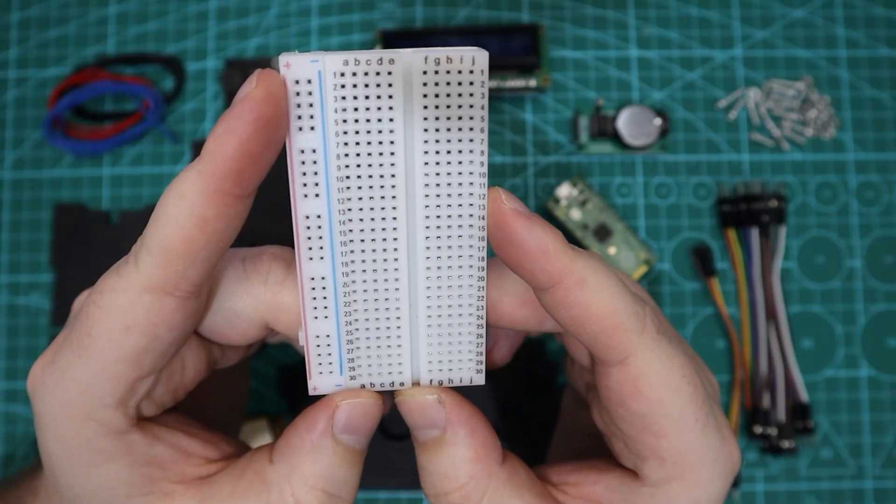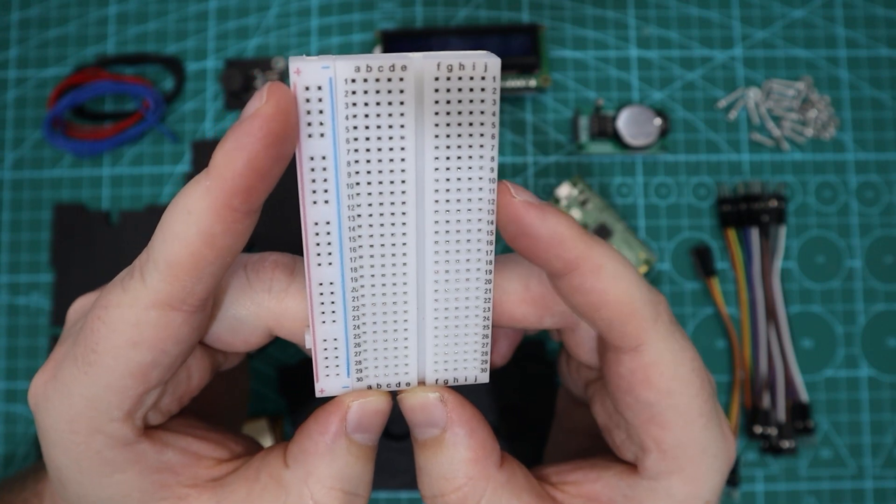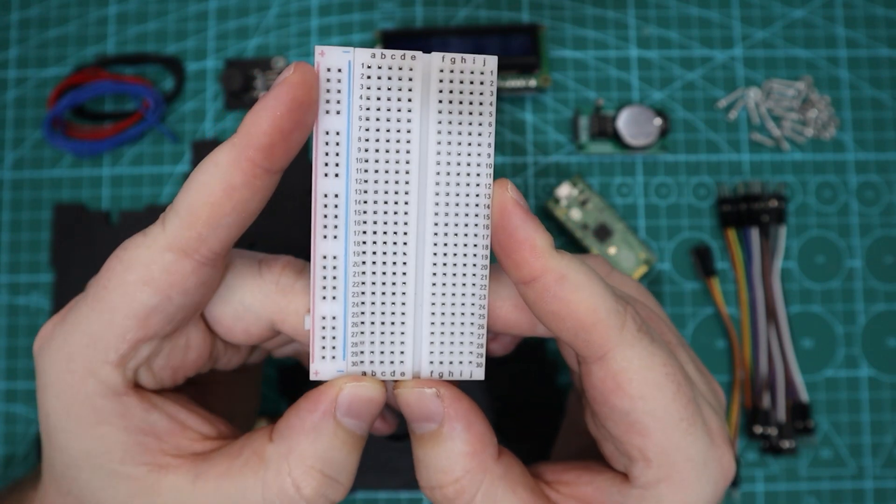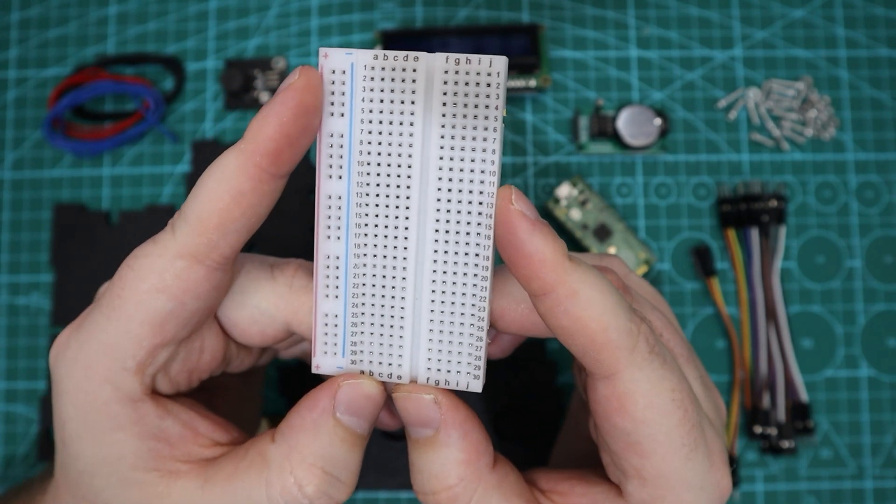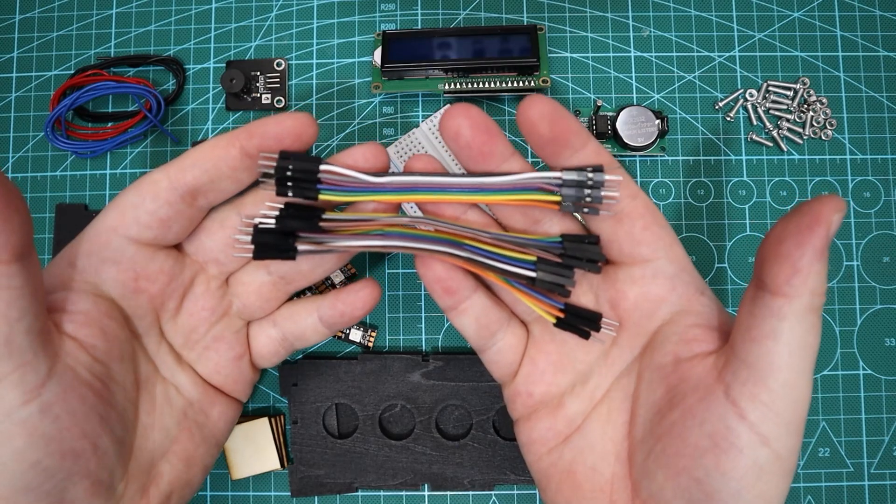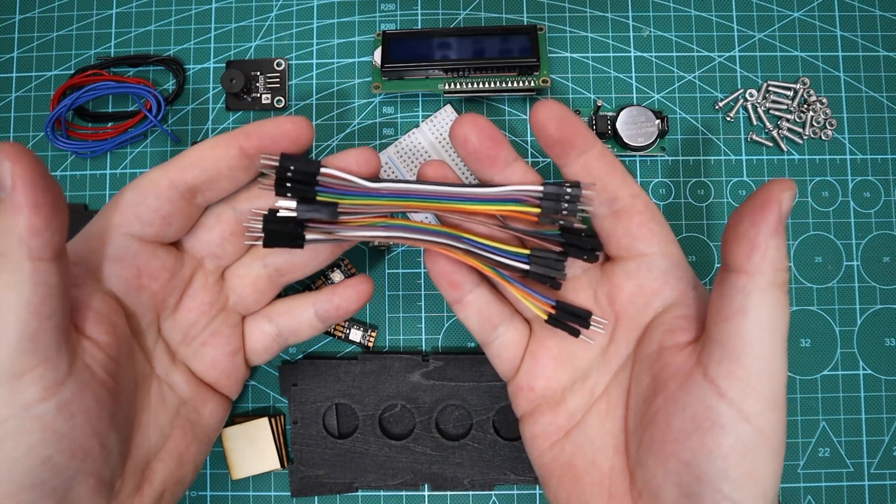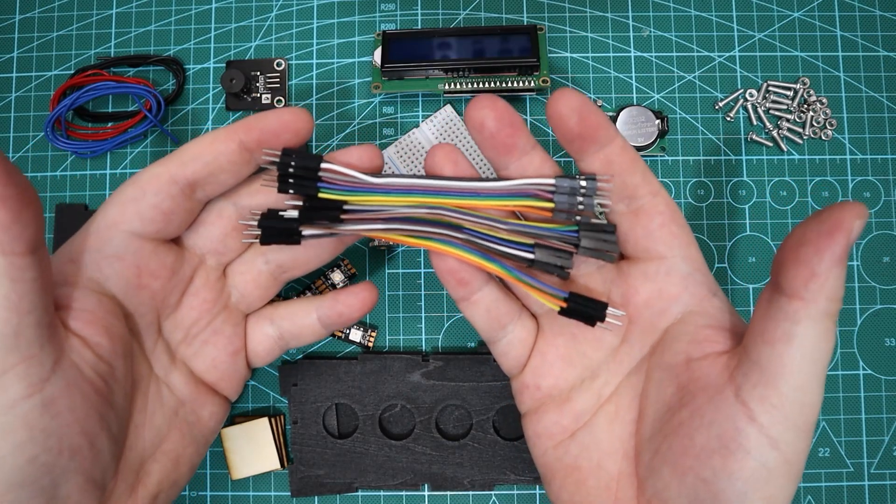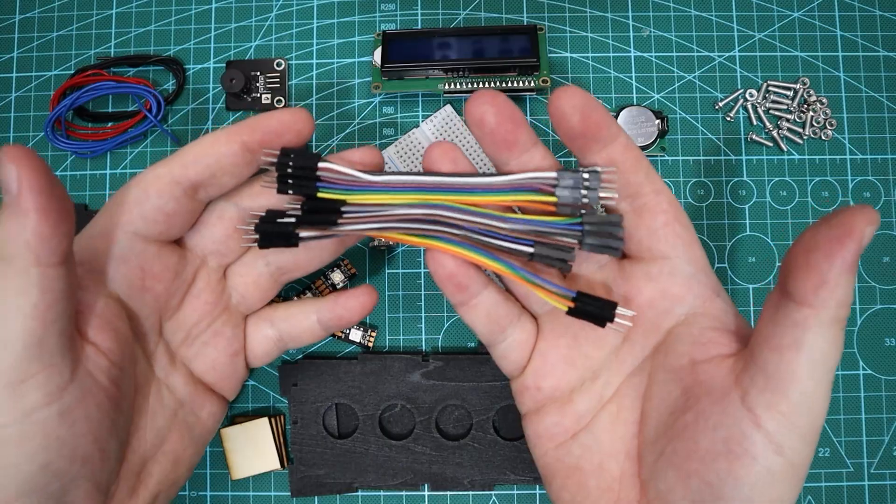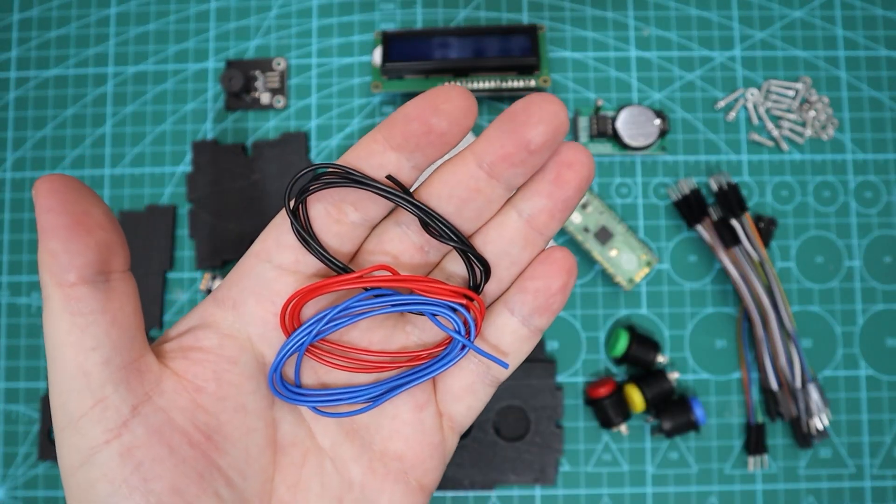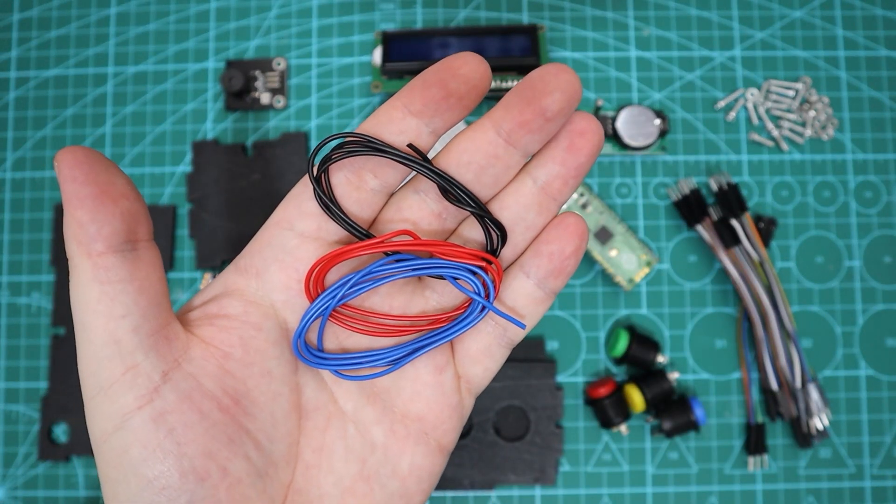A half size breadboard but you will need to remove one of the voltage rails on the side to make the breadboard fit, and then a bunch of male to female and male to male jumper cables and wire to connect our LEDs to the Pico.